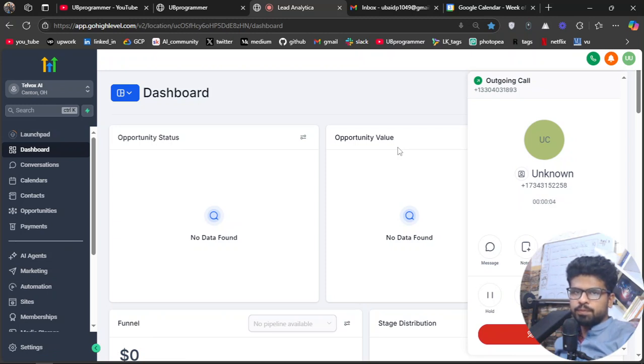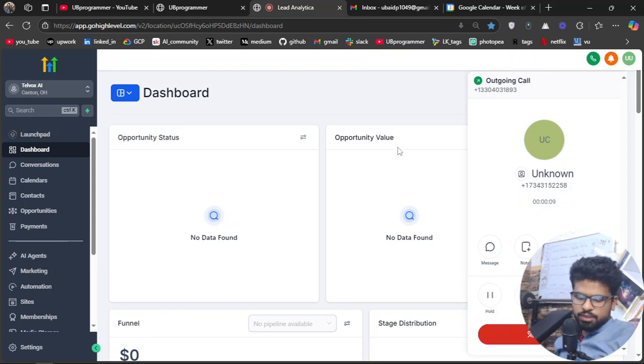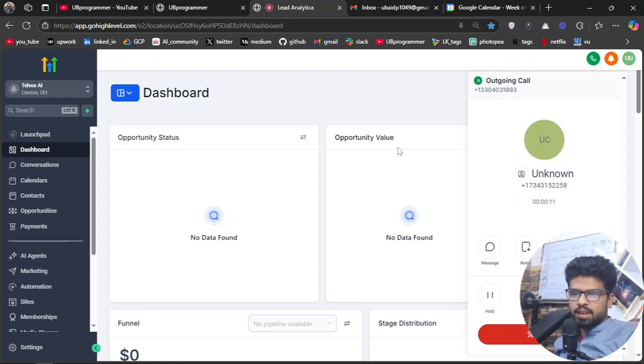Hello, welcome to Kennedy Family Dental, how can I help you today? Yeah, actually I want to schedule an appointment. I have a tooth pain.